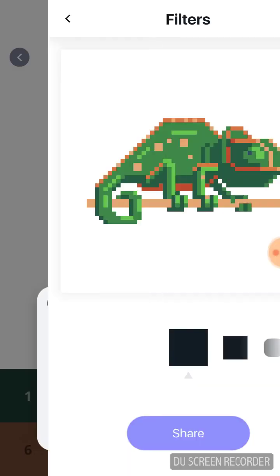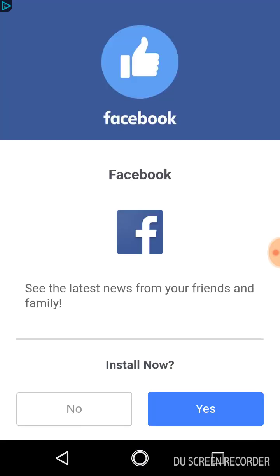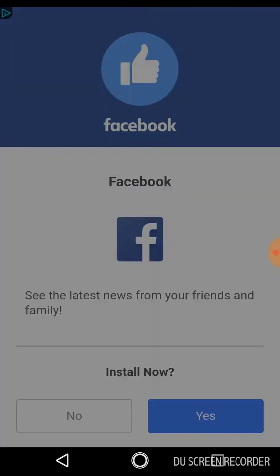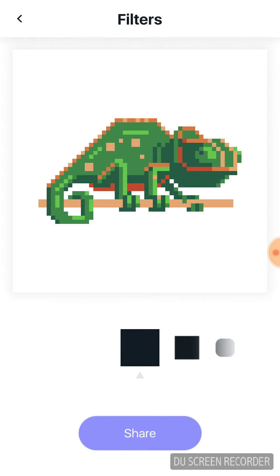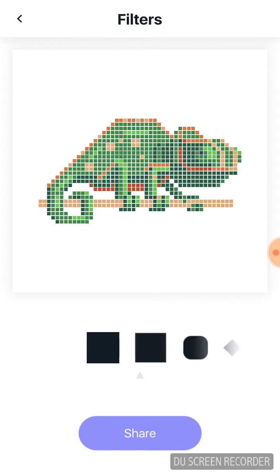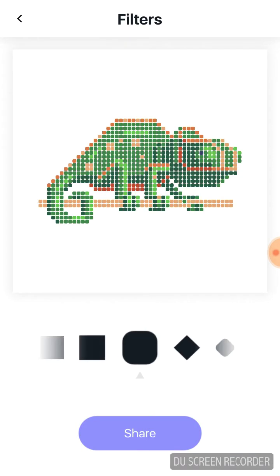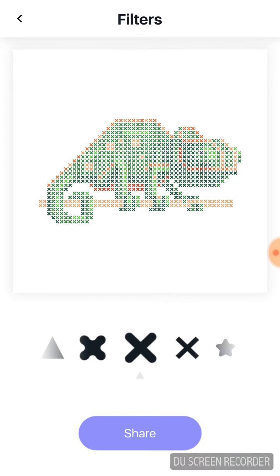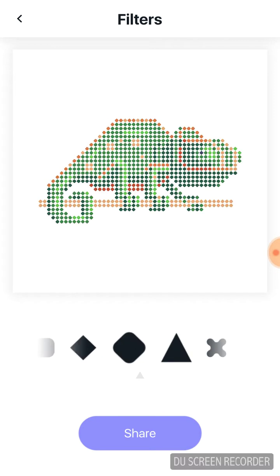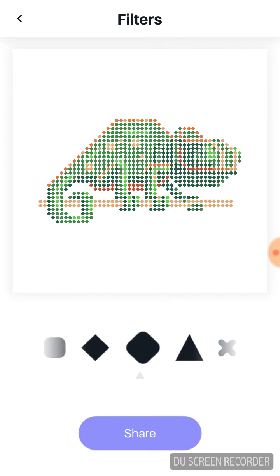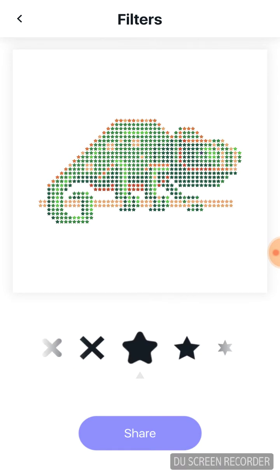Okay, apply. It said nailed it. No. Choose one that you like. Okay. I kind of like the stars.